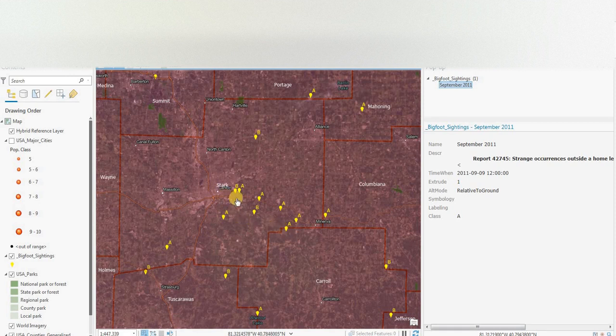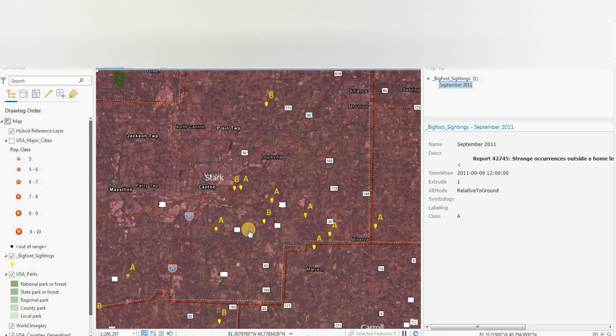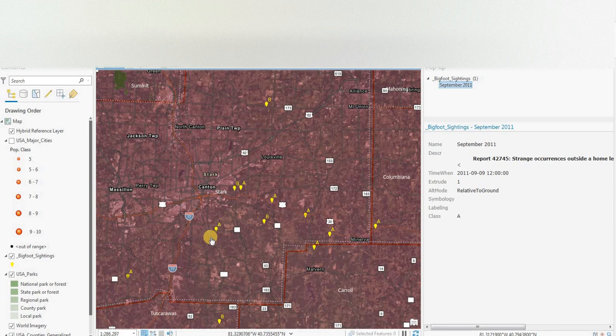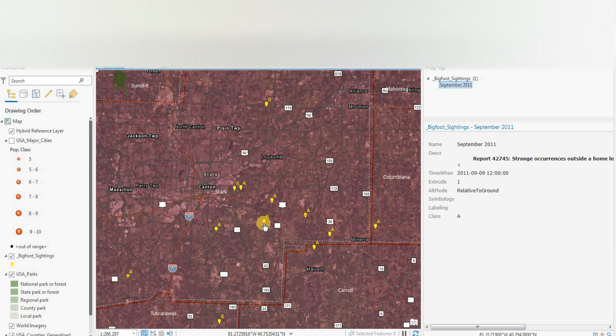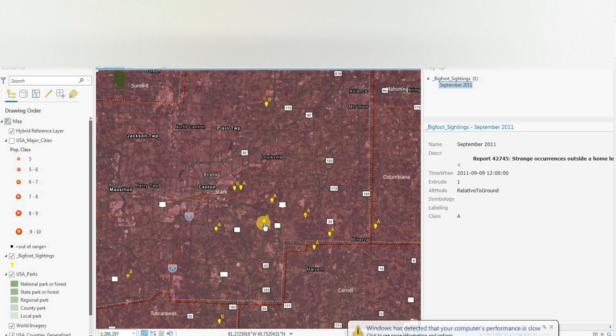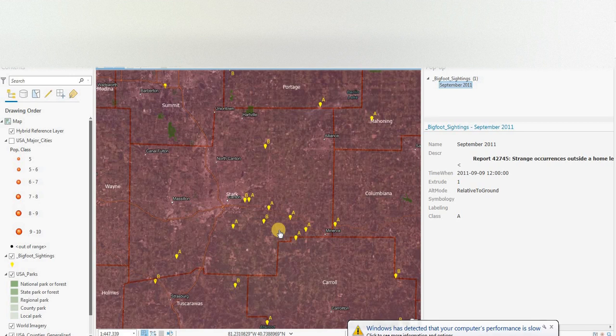But this is just on the outside of Canton, Ohio. A class A sighting would be a visual sighting of a Bigfoot, Sasquatch, Yeti, or whatever you want to call him or her. And a class B sighting would be evidence to support the fact that there is a Bigfoot, which could be footprints, vocalizations, nests, broken tree limbs, or any evidence to support that.